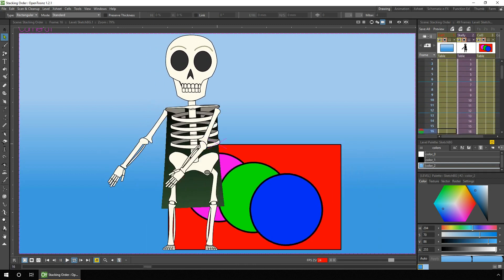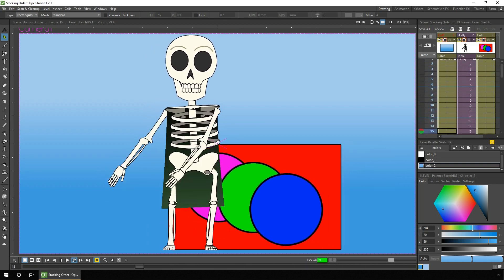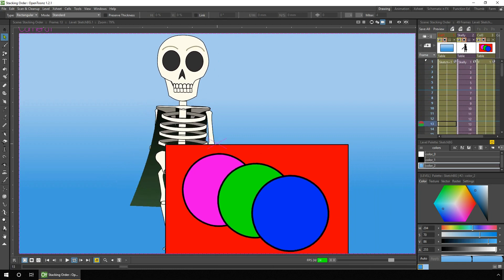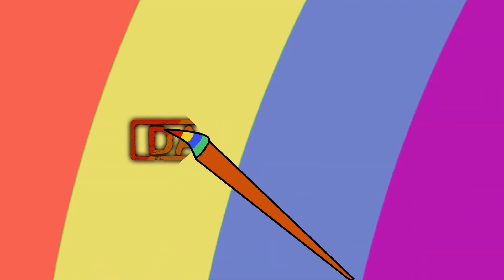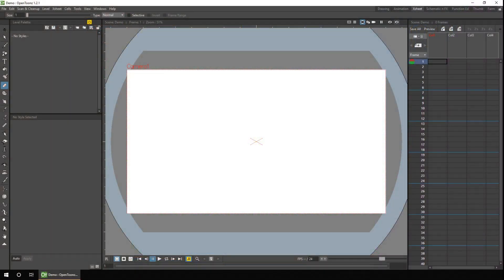There are more ways to show drawings in front of or behind each other than you probably realise, including changing them during an animation, and that's what we will look at today. Hello ladies and gents and welcome to a look at drawing order in OpenToonz, showing drawings in front of and behind each other. My name is Darren T and I make weekly tutorials for OpenToonz and the occasional animation.